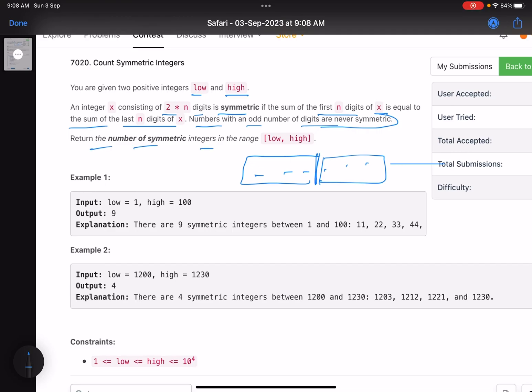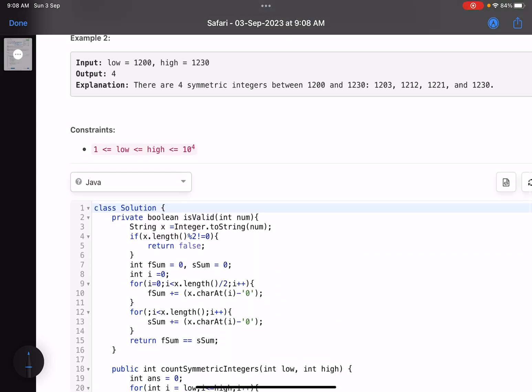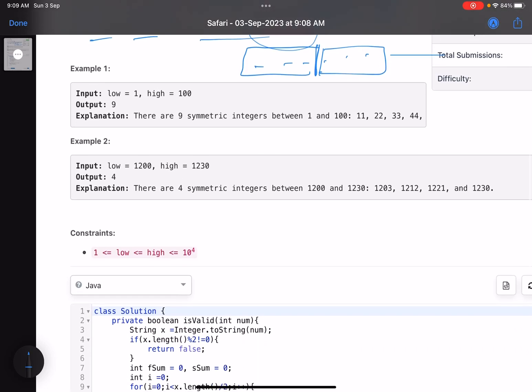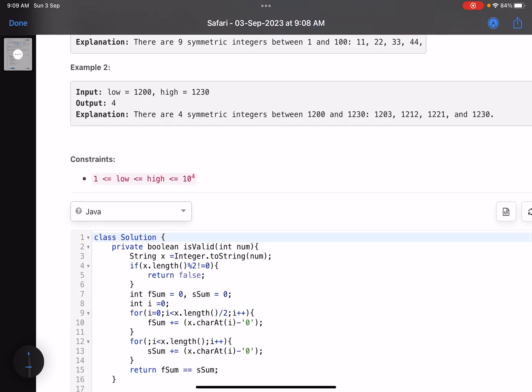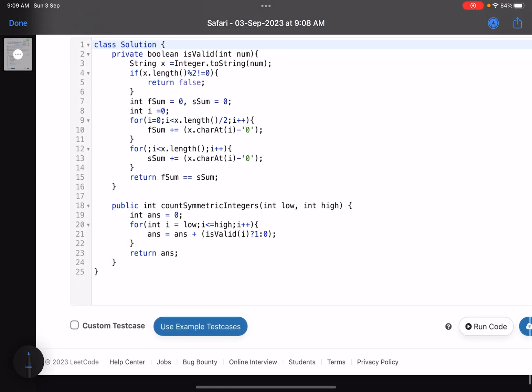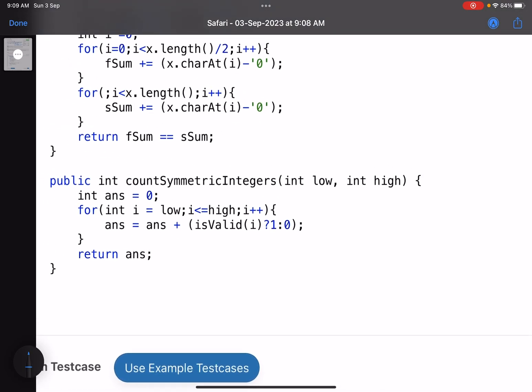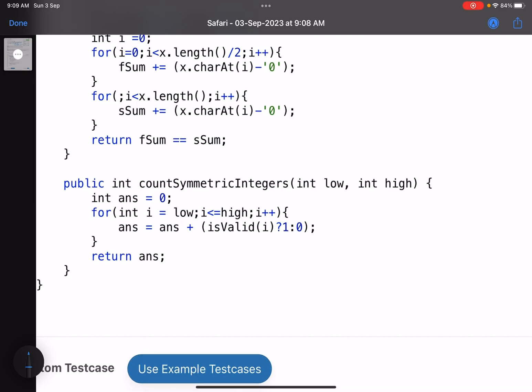I'll directly go to the implementation. Nothing fancy is needed to be very honest. This is the main function: you have low, you have high, answer equals zero.